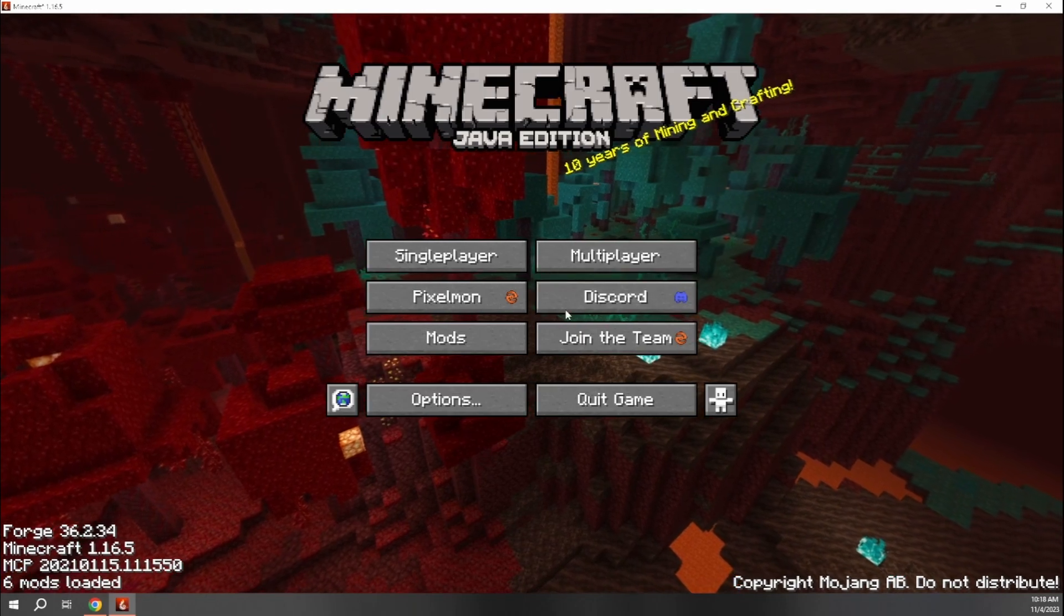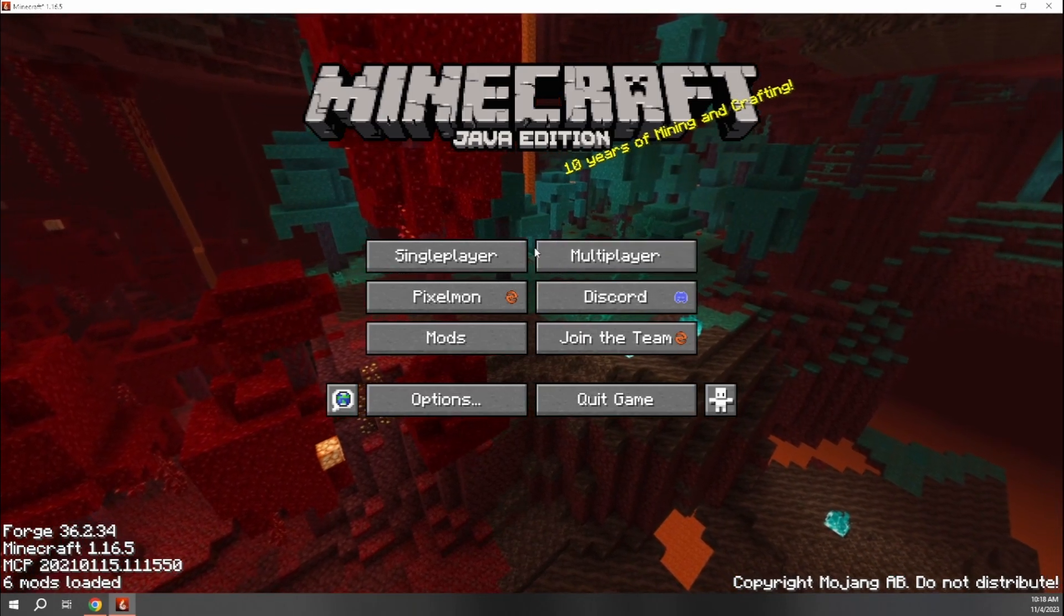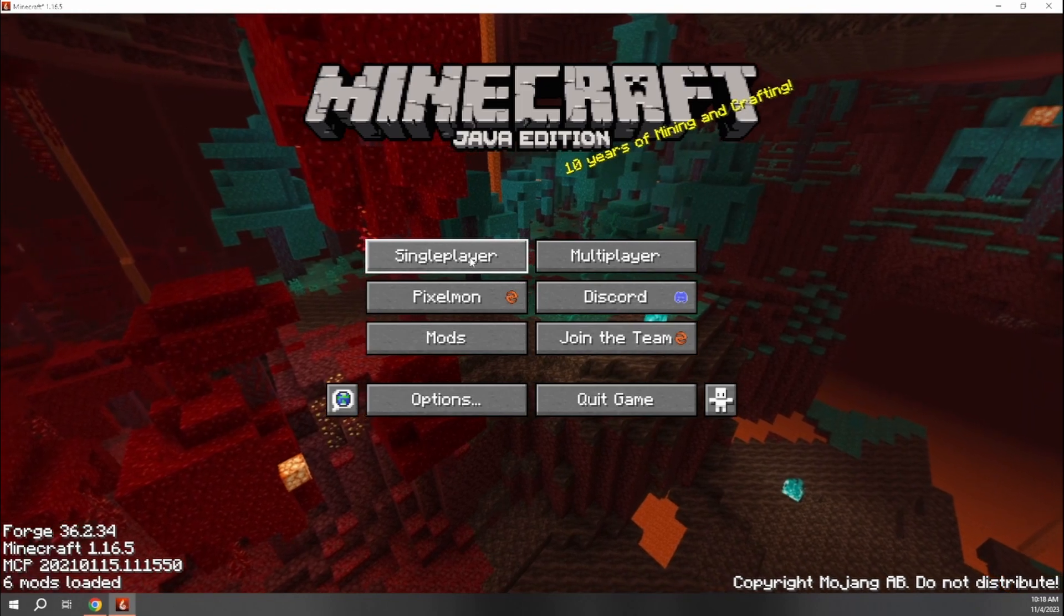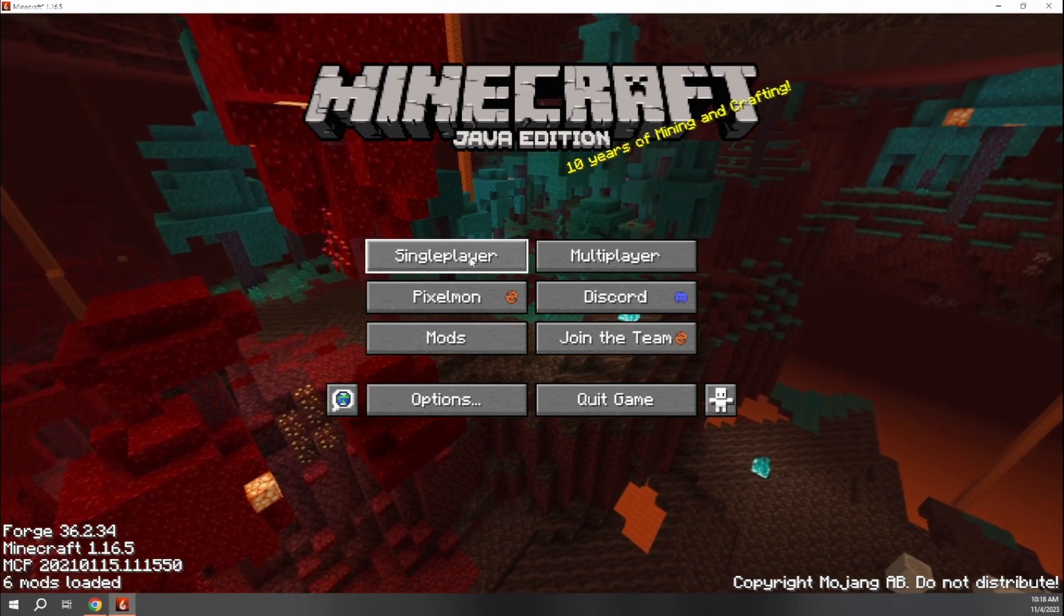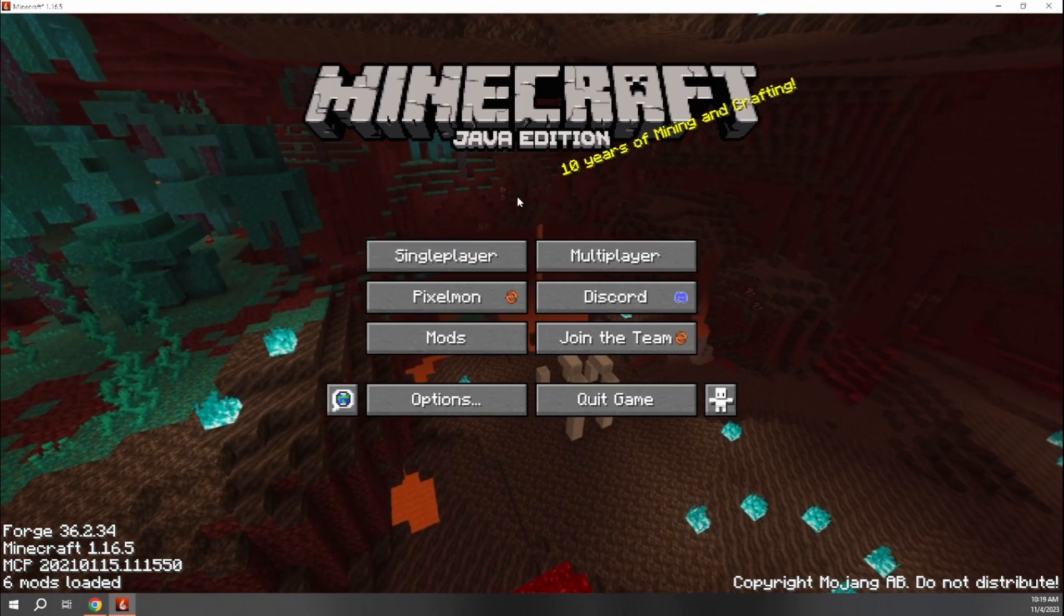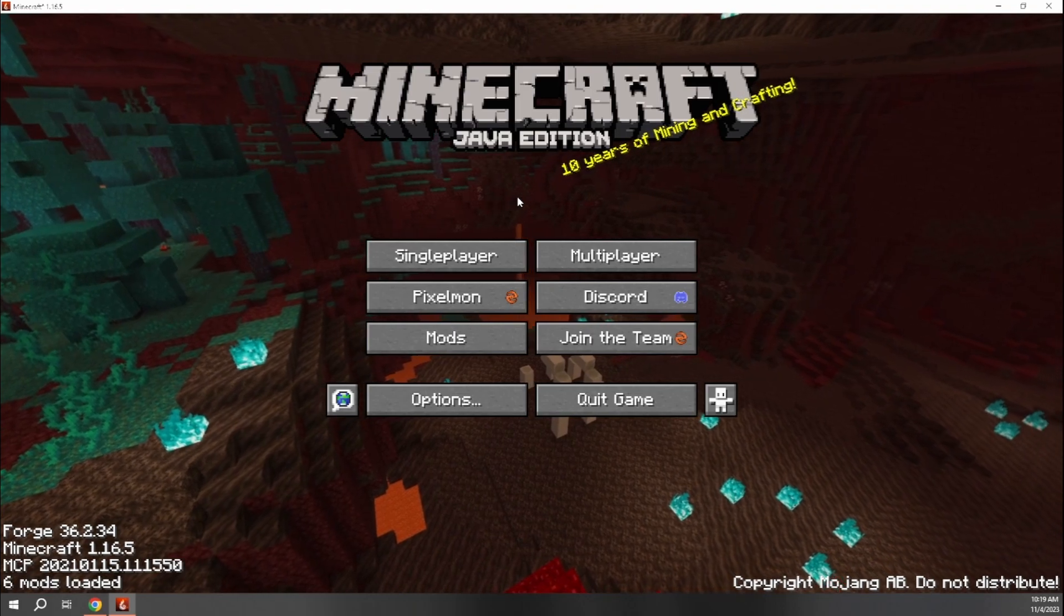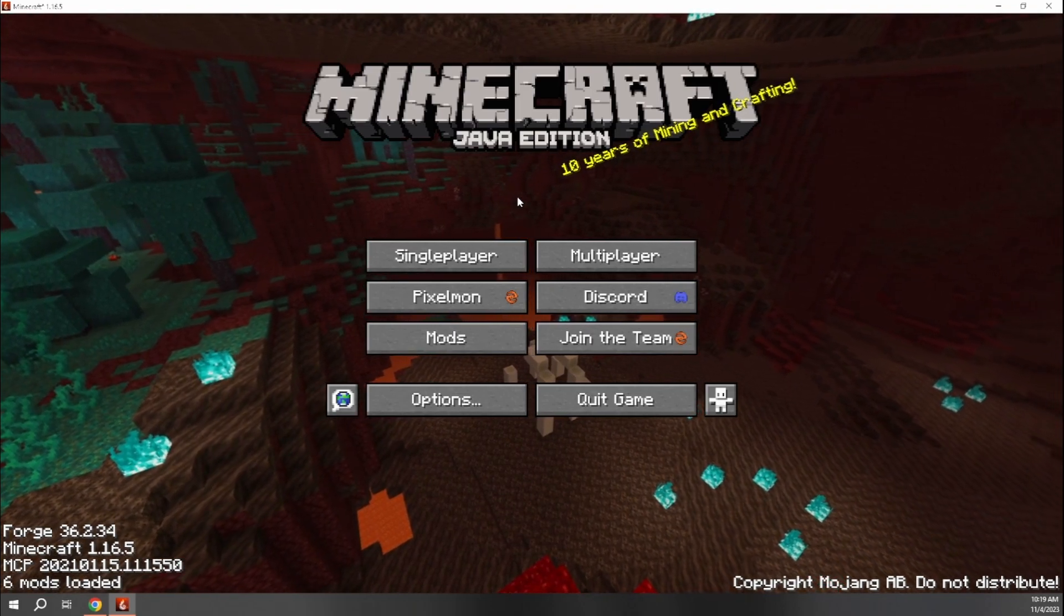And then you can go ahead and join a multiplayer server if that's what you're trying to do, you can create your own single player world and actually start playing Pixelmon. And that's all there is to it. So I hope you guys learned something here. Hopefully you had some success installing this and now you can play Pixelmon.